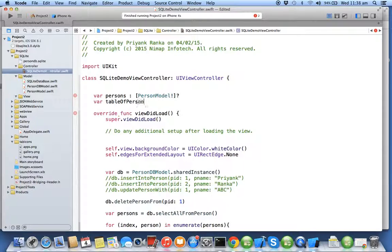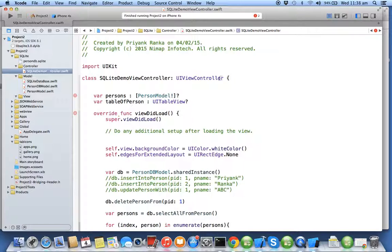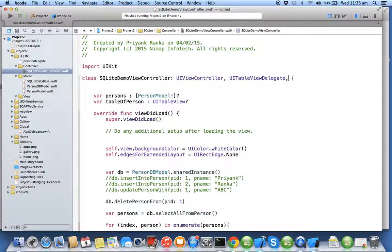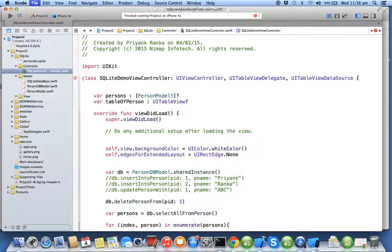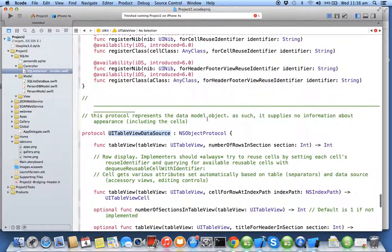Now whenever you use UITableView you need to conform to UITableViewDelegate and UITableViewDataSource. We know UITableViewDataSource is a formal protocol.